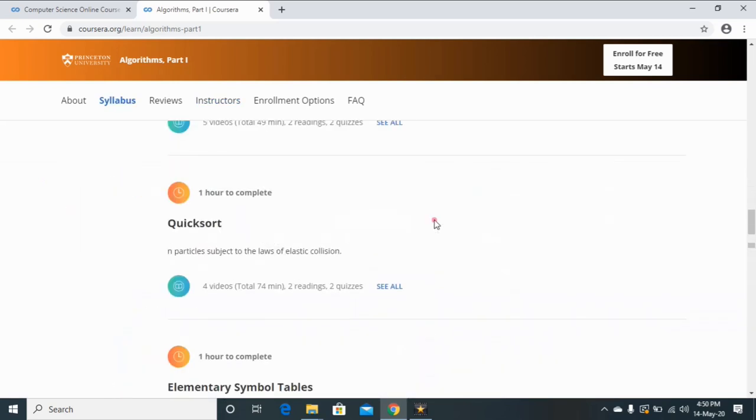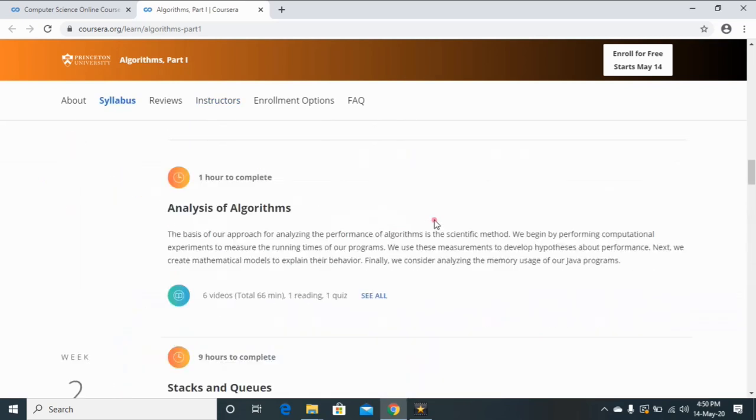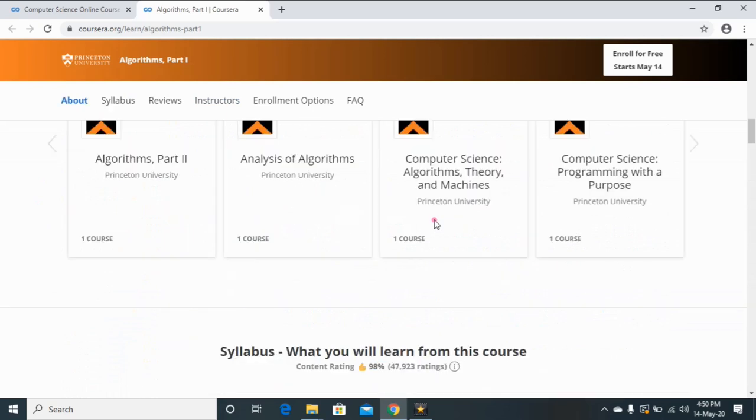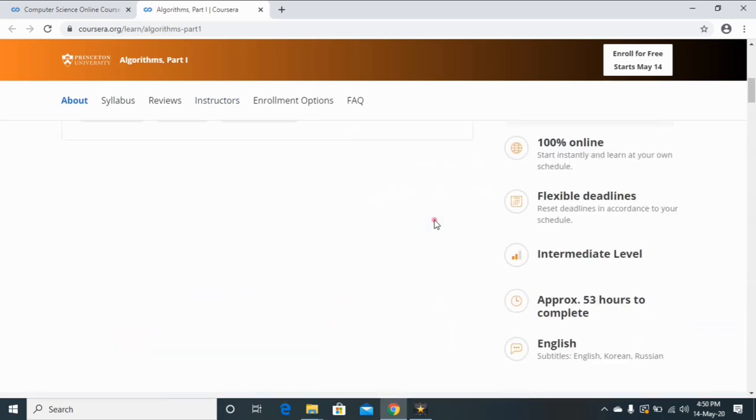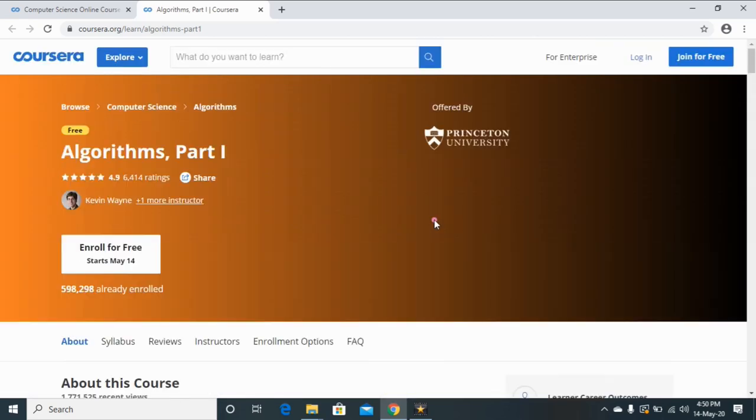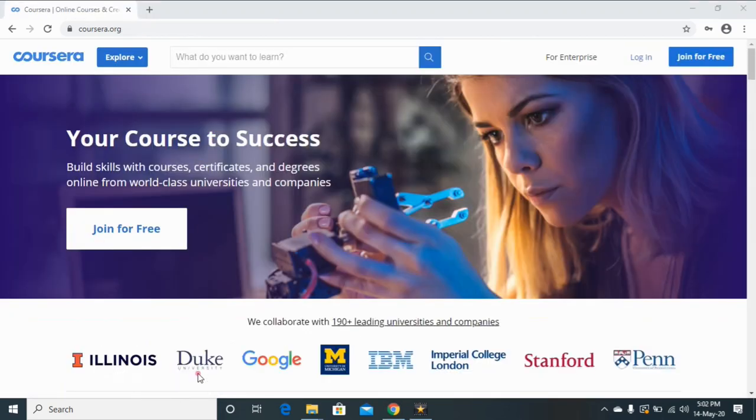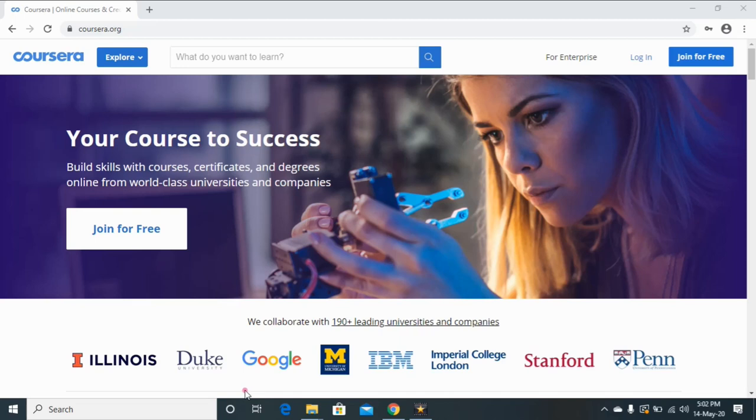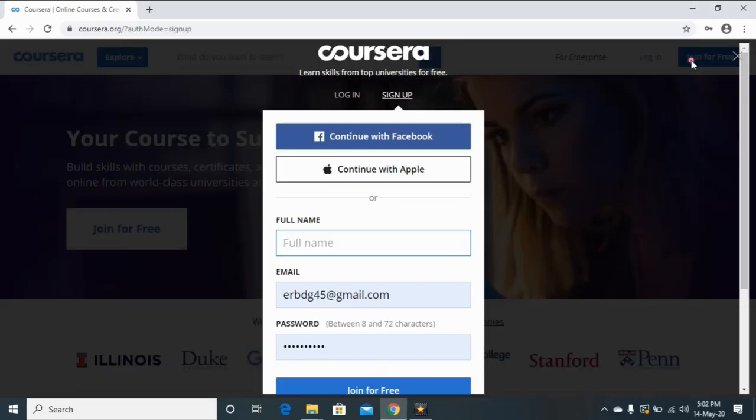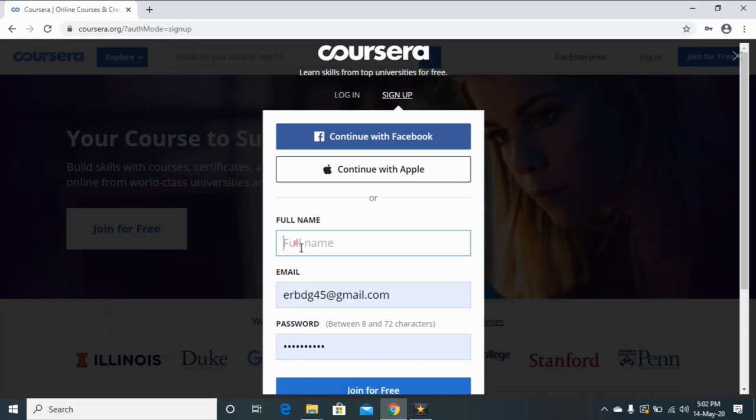Okay, so this is the procedure for how to explore different online courses on Coursera website. So guys, now I am going to tell you about how to sign up your account on this website. So first click on this tab 'Join for Free'. You have to enter your full name, email ID, and password, then